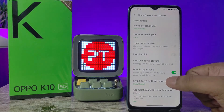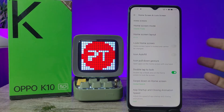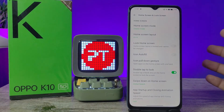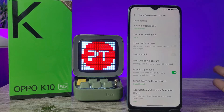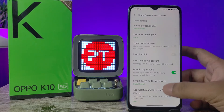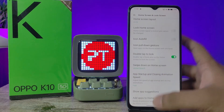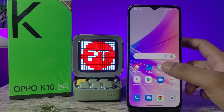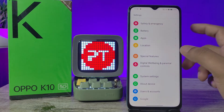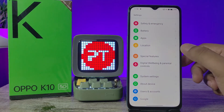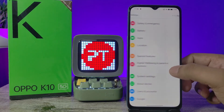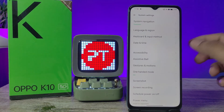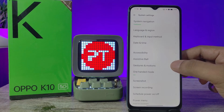This setting is only for locking the screen. If you want to unlock, you need to enable another setting, so keep watching. Now we can directly go to Settings and choose System Settings.